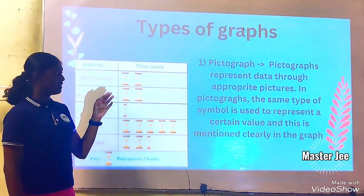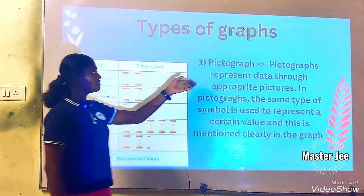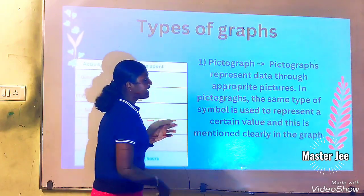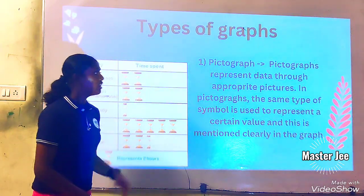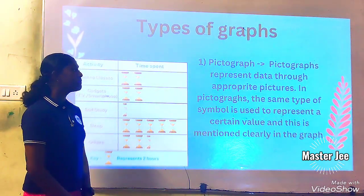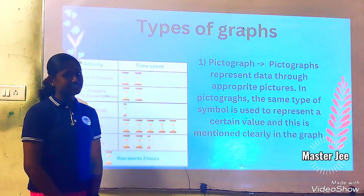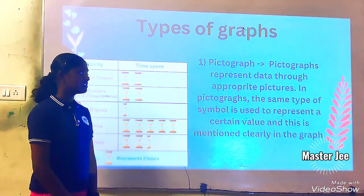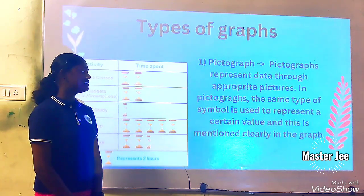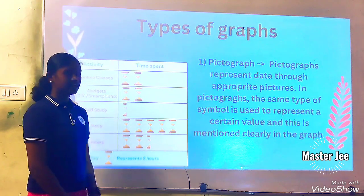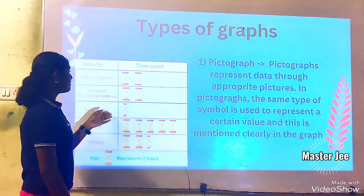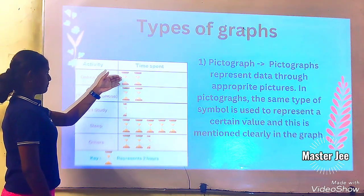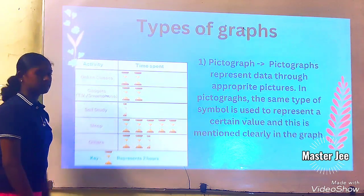Now, types of graphs. The first one is pictograph. Pictograph represents data through appropriate pictures. In pictographs, the same type of symbol is used to represent a certain value and this is mentioned clearly in the graph. We have used the symbol to represent it.